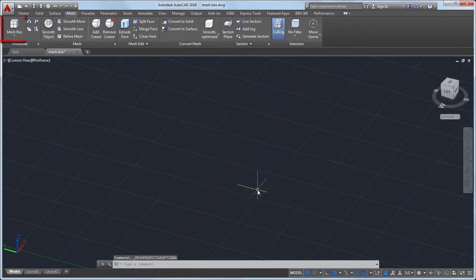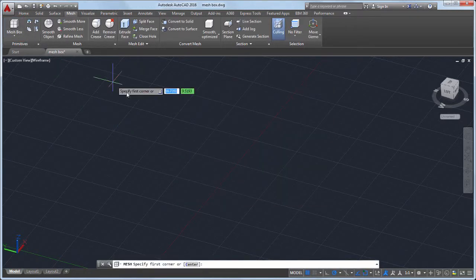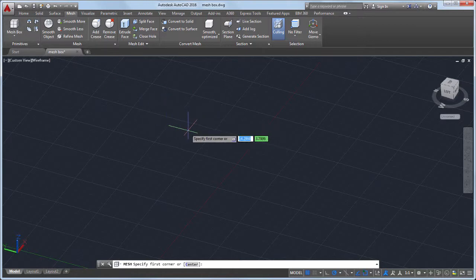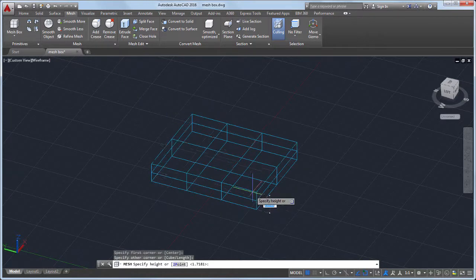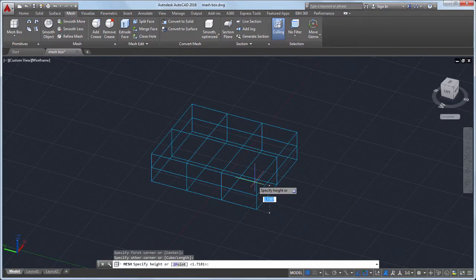To create my mesh object, I'll start with a mesh primitive — in this case, a mesh box. I'll draw the mesh box giving it a length, width, and height.